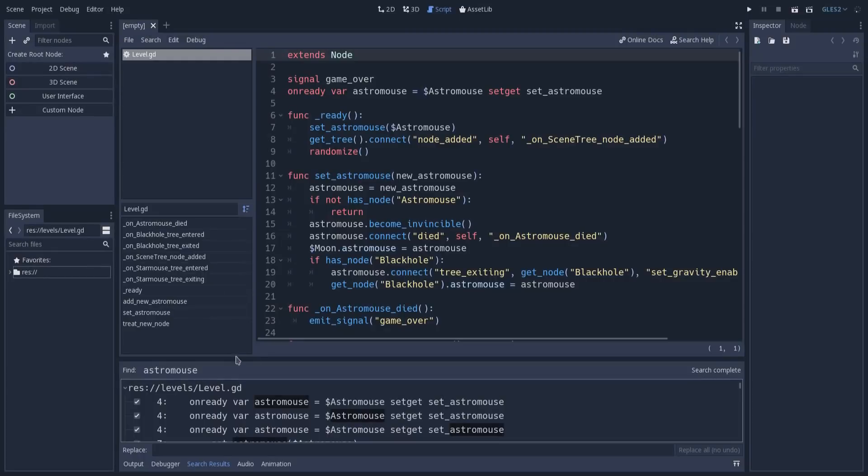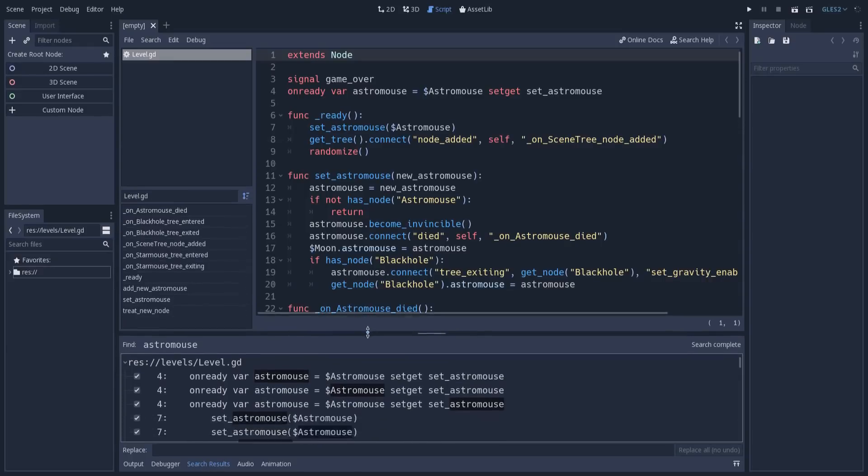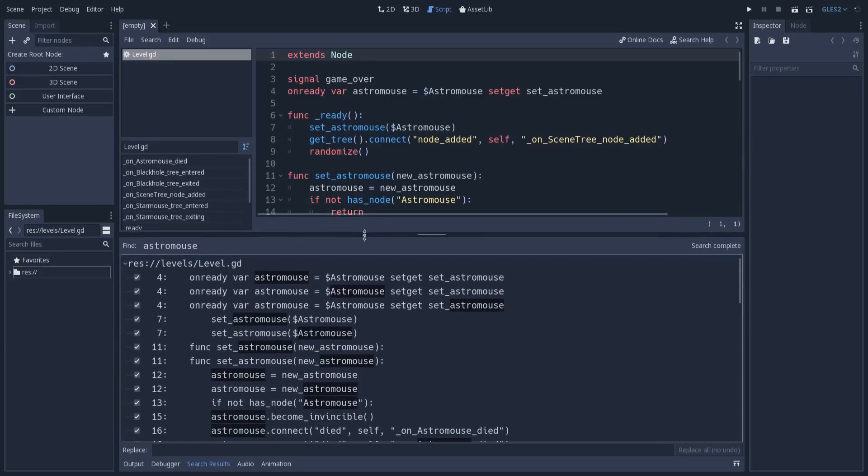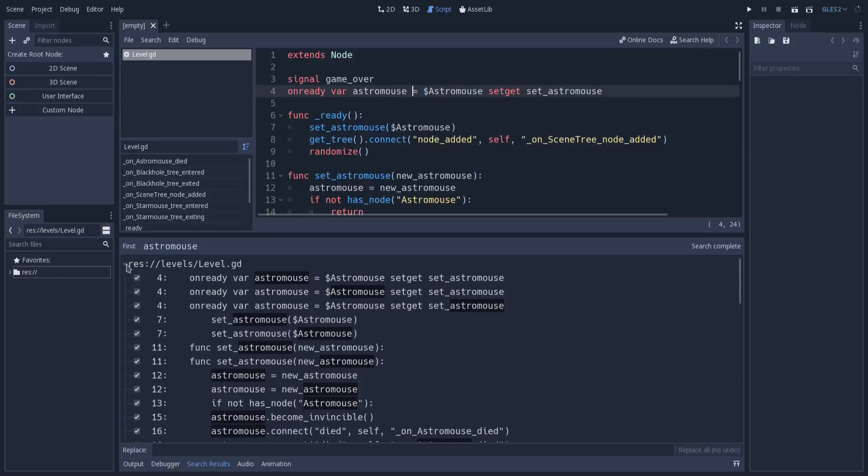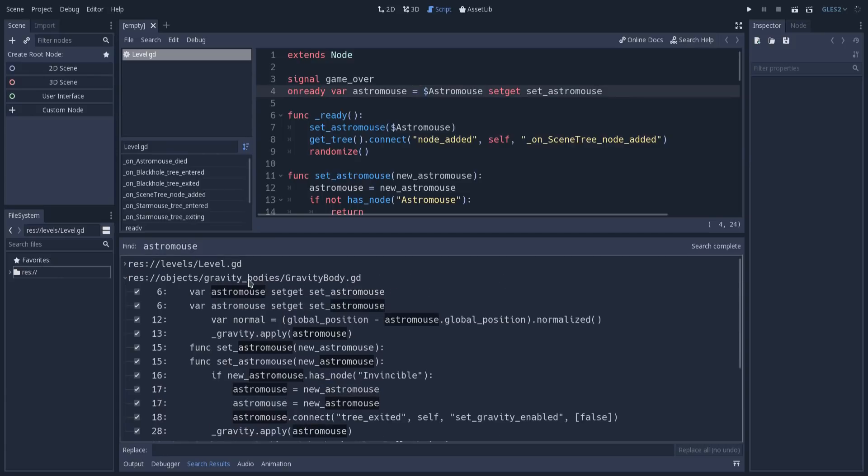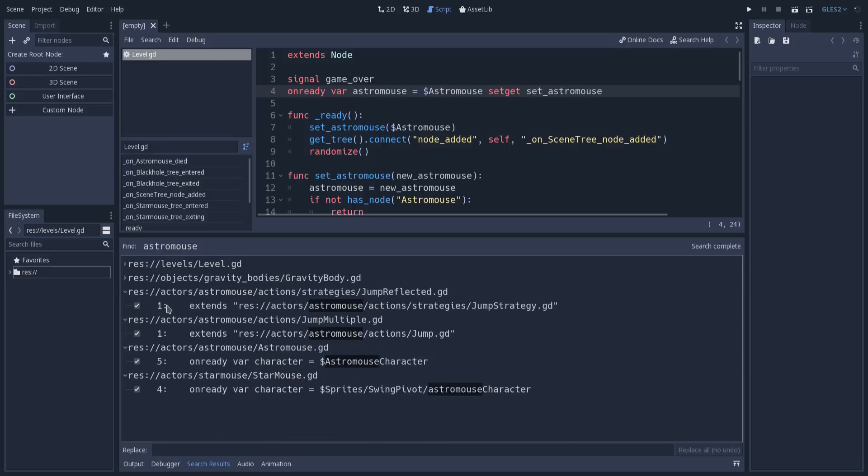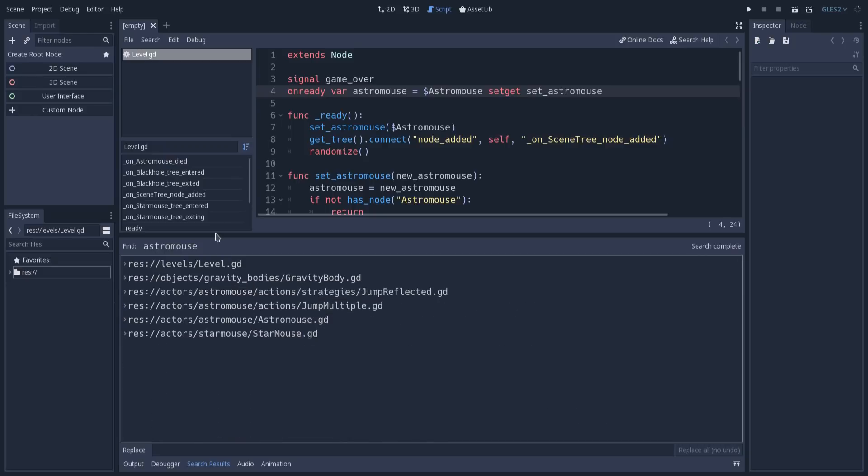The first thing you notice is that we now have content in this search results panel. Now we can see we have these occurrences in level.gd, which is this file. If I fold this, we also have occurrences of this word in gravity_body and some other files as well. Let's say I want to replace these occurrences now, because this is what we're trying to do.